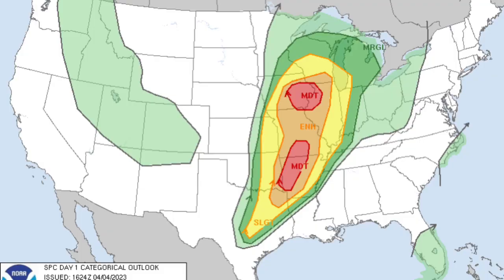Okay, who puts severe weather season on two times speed? Because there's a moderate risk a few days after a high risk.